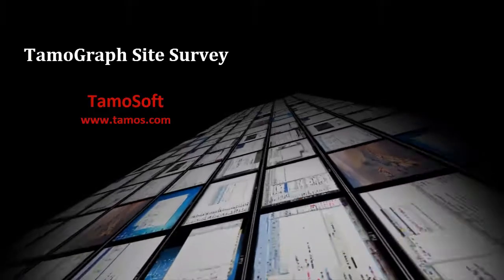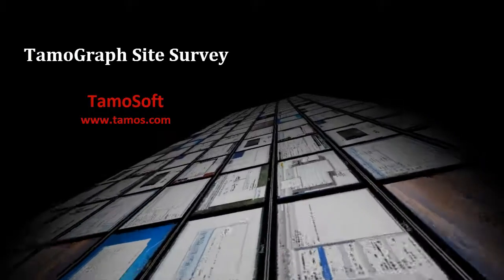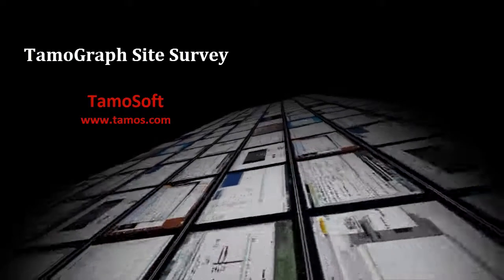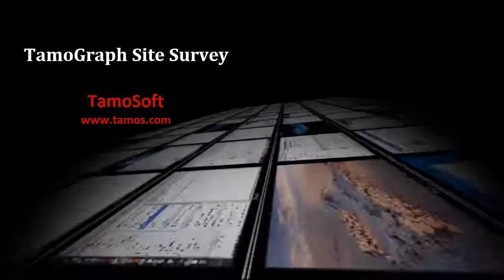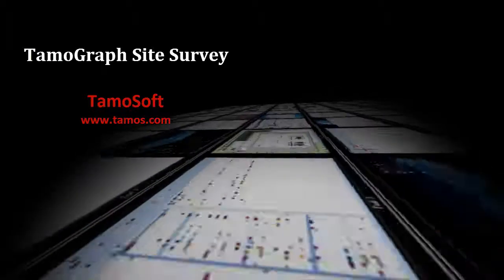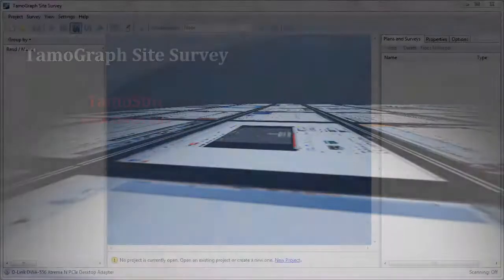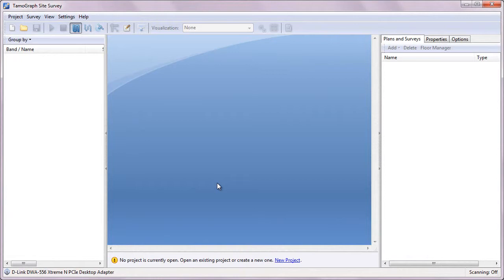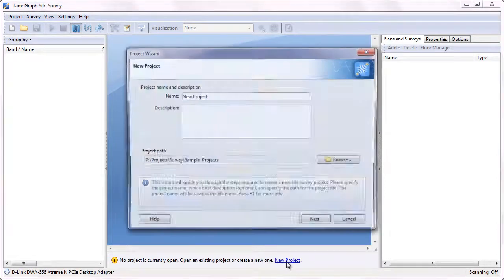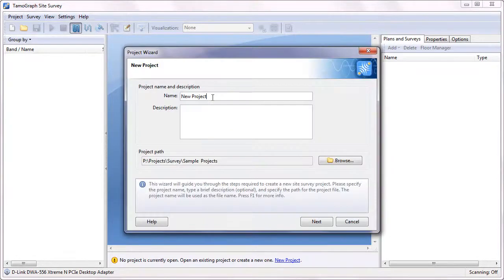Hello and welcome to TamoGraph Site Survey. In the previous video tours we talked about how to conduct passive and active surveys using TamoGraph. In this tour we'll talk about predictive surveys.